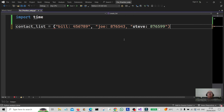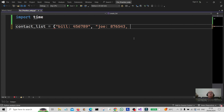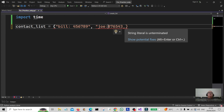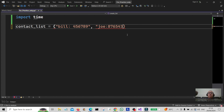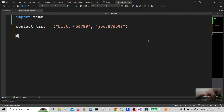Just stick to two contacts there. Okay, we just got two contacts in there, so we're going to create a function to update contacts.